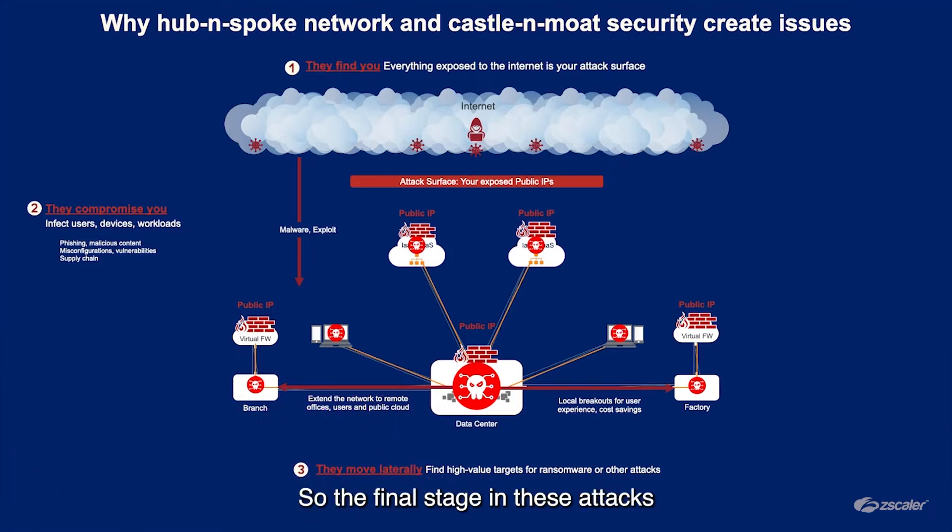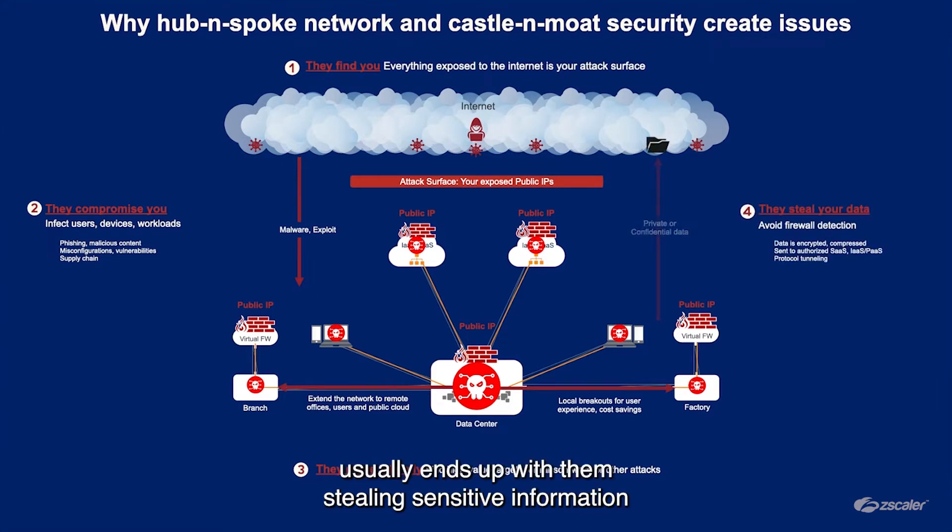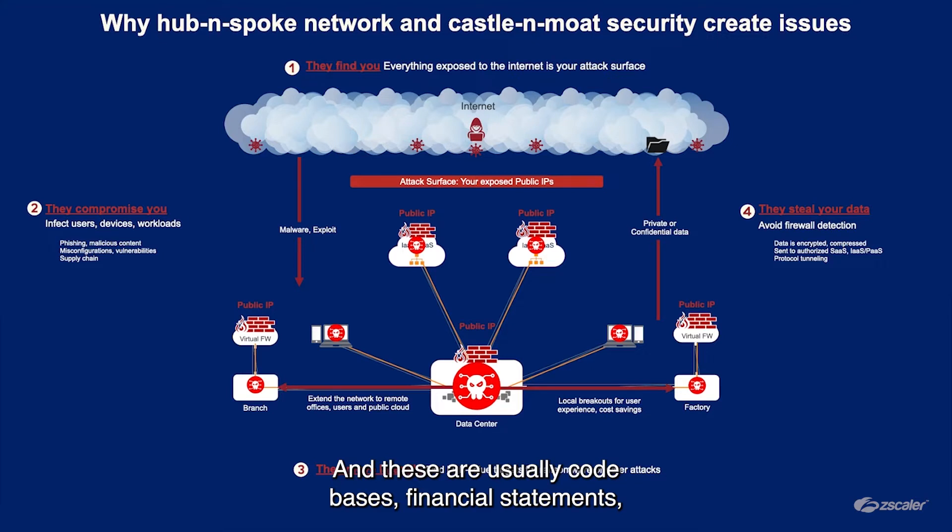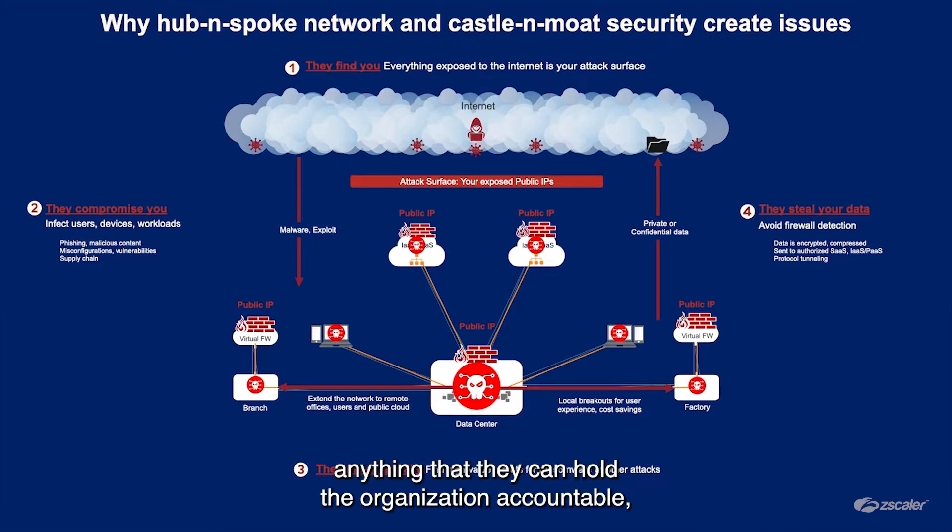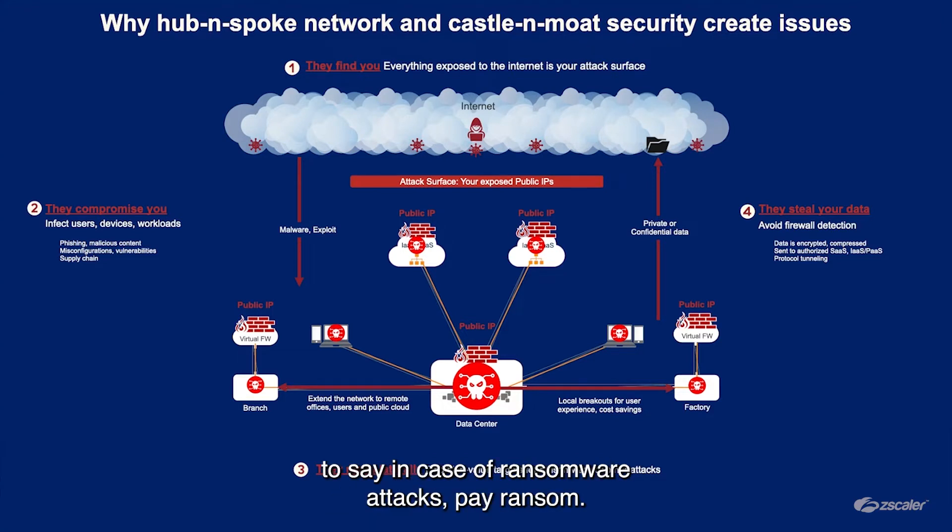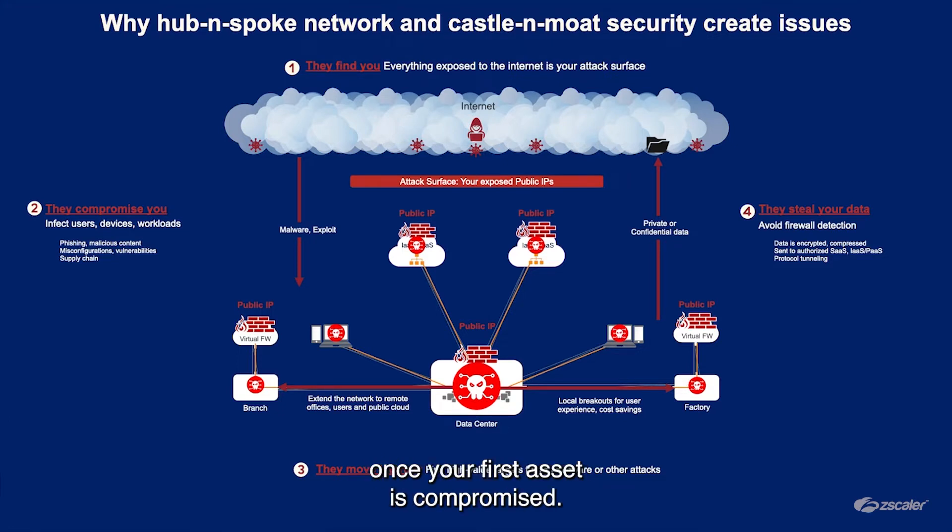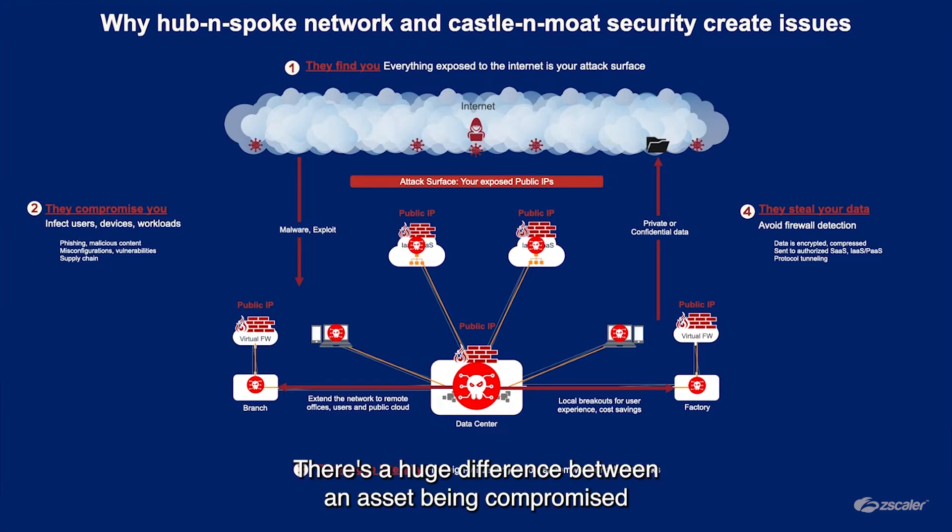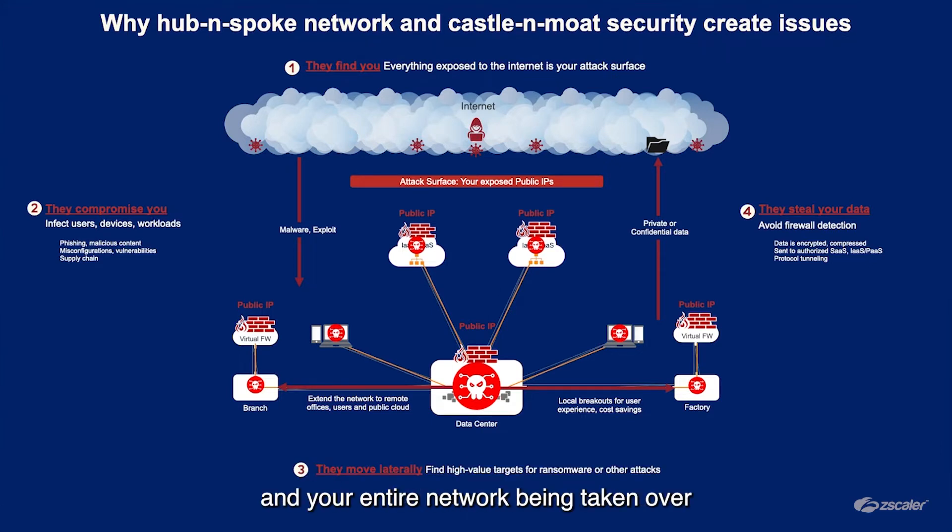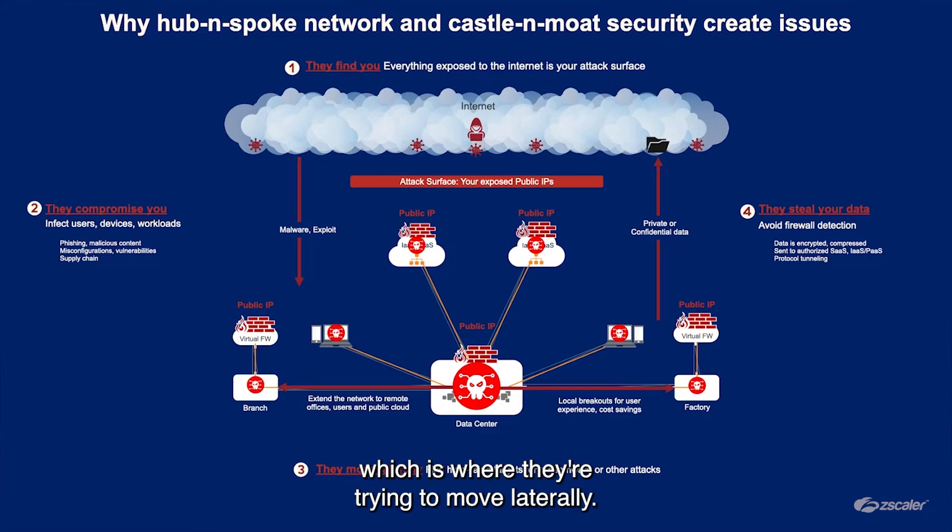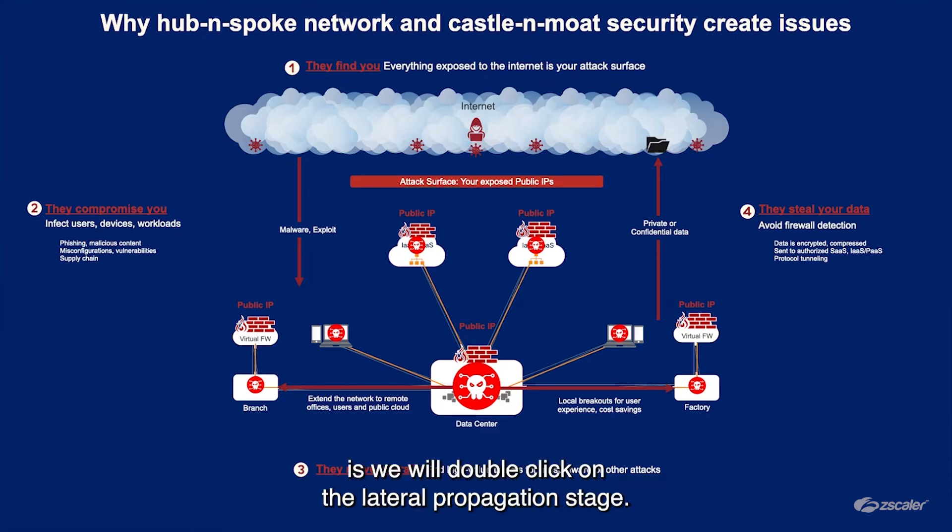The final stage in these attacks usually ends up with them stealing sensitive information from any of the assets that they've managed to compromise. These are usually code bases, financial statements, anything that they can hold the organization accountable for, like in case of ransomware attacks to pay ransom. Now let me walk you through what happens once your first asset is compromised. There's a huge difference between an asset being compromised and your entire network being taken over by the threat actor. That's the third stage, which is where they're trying to move laterally.